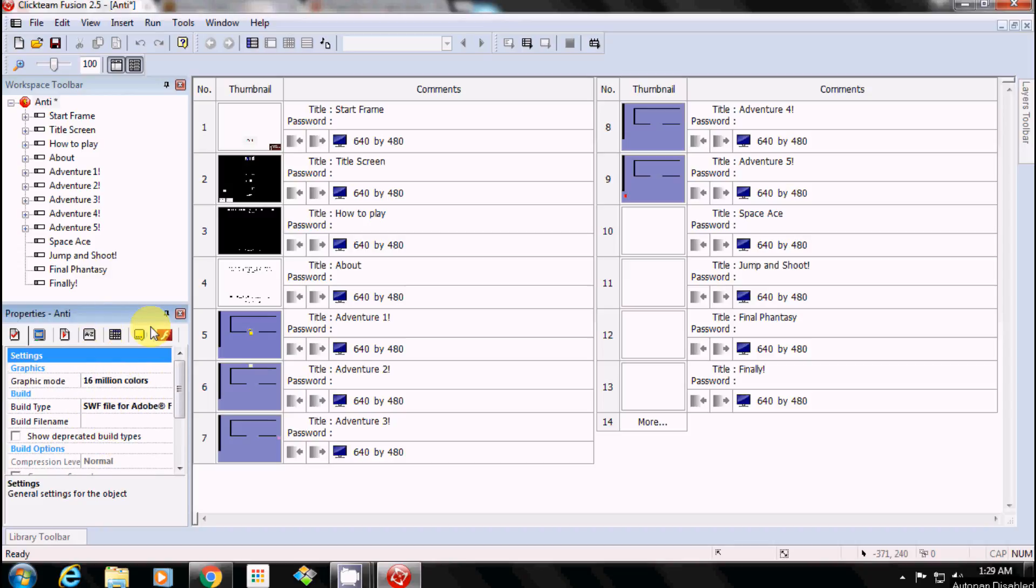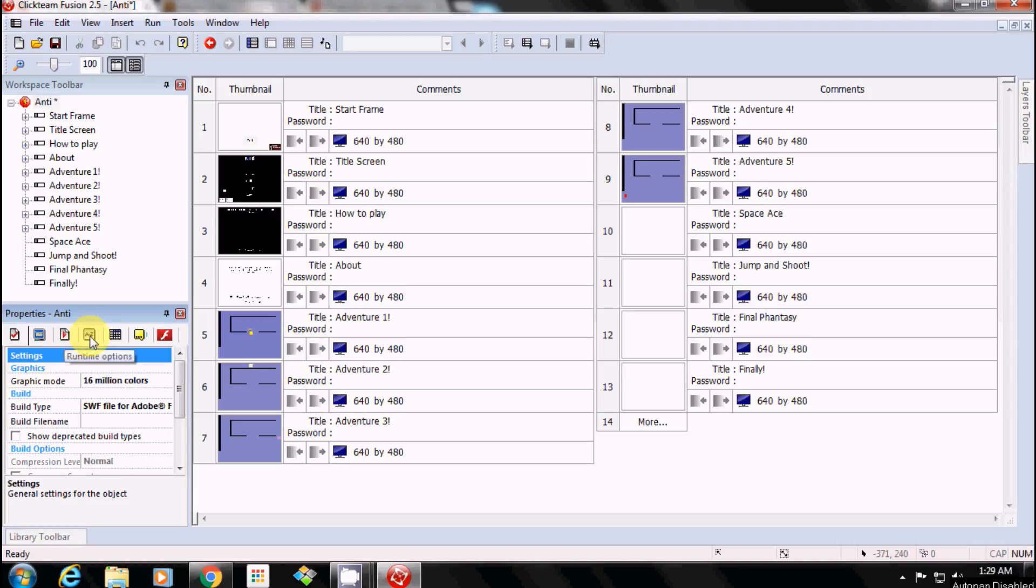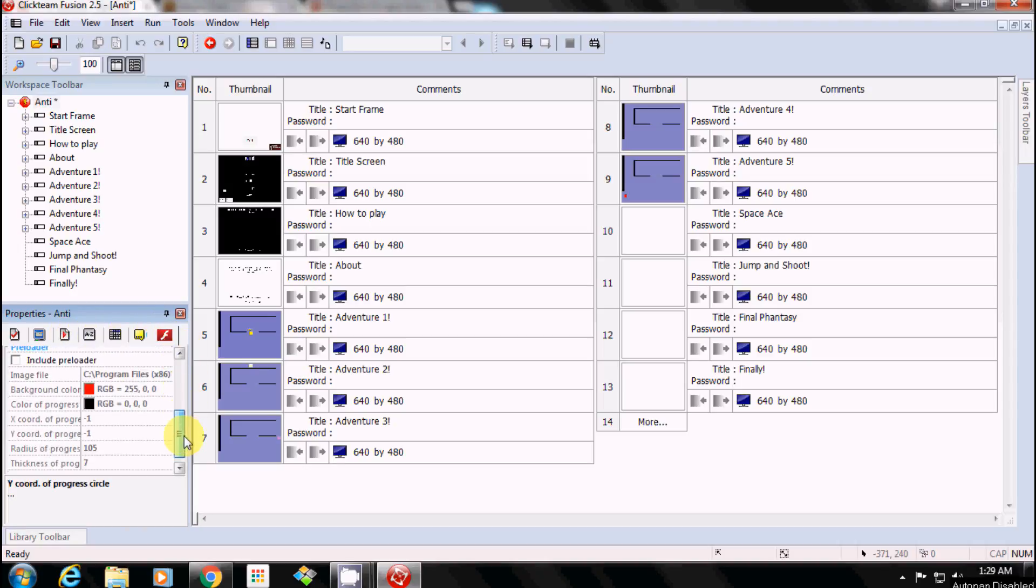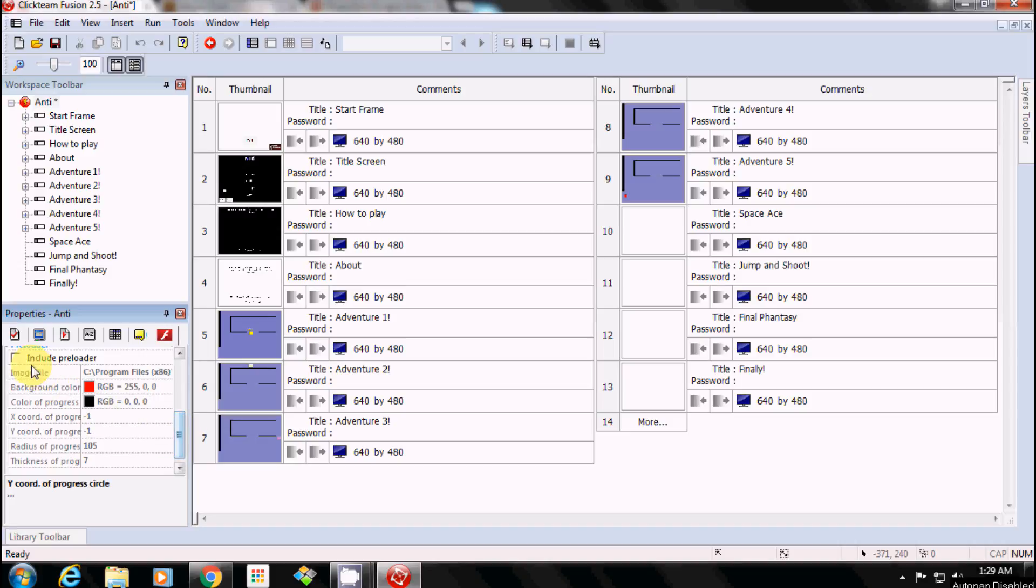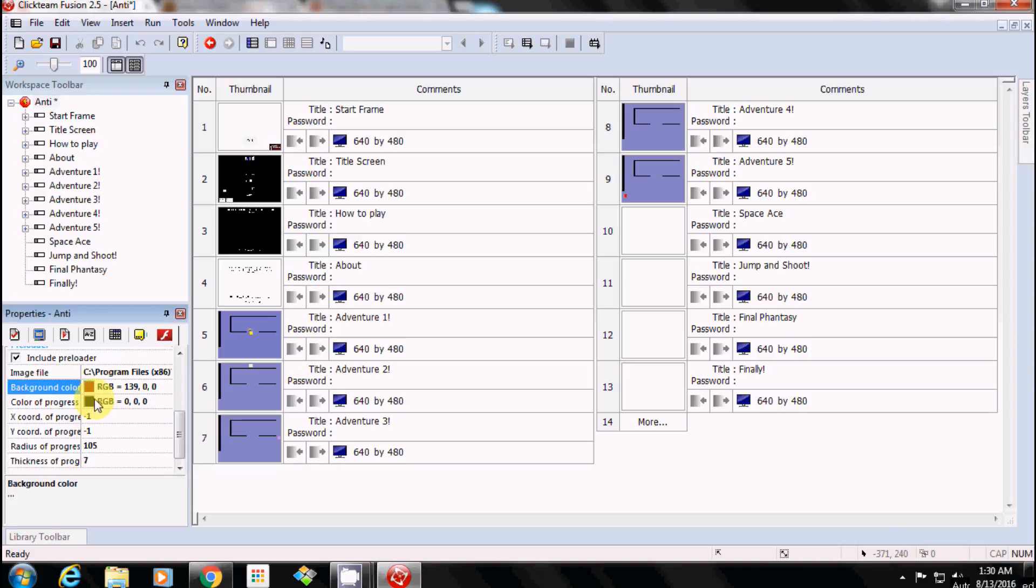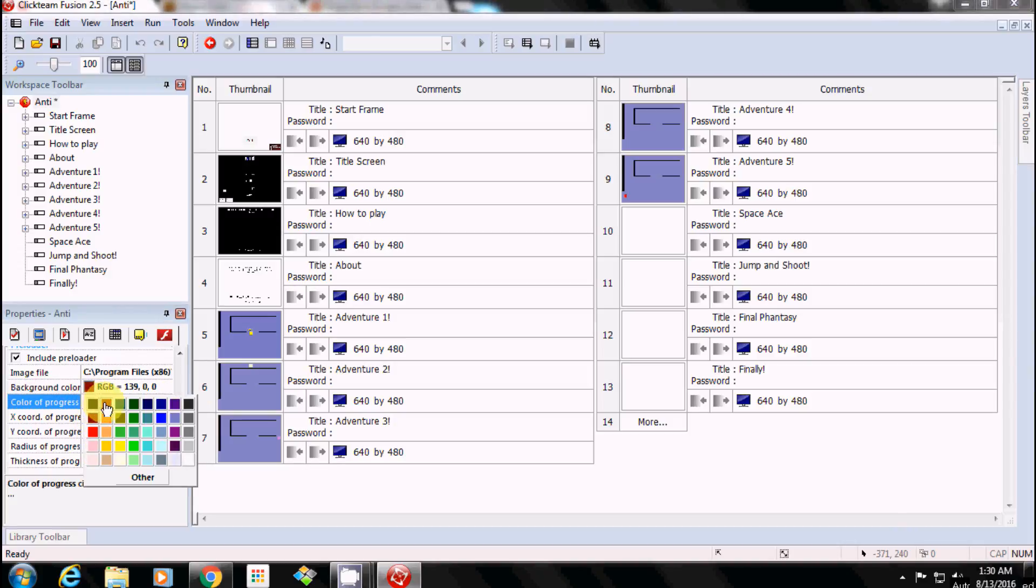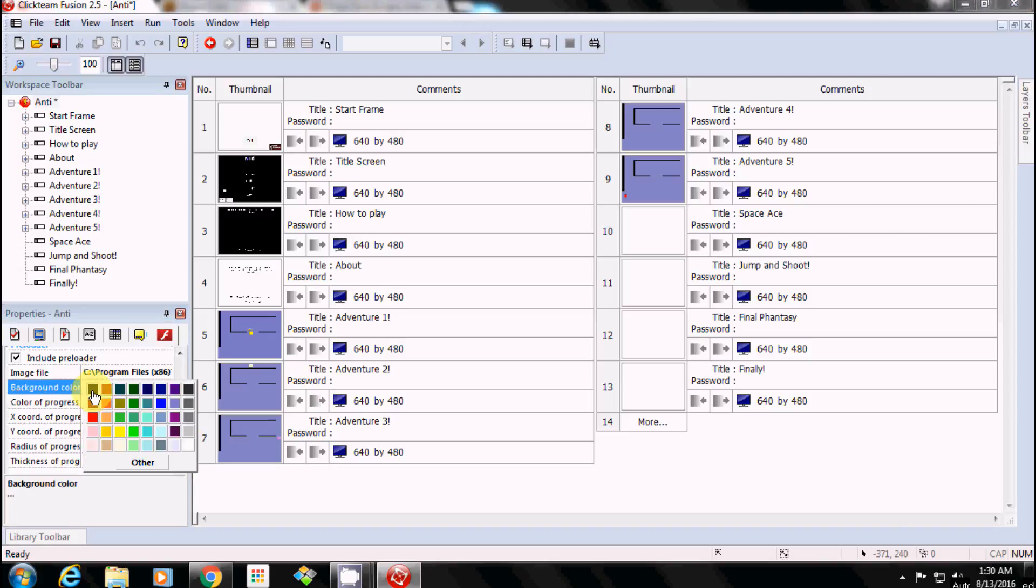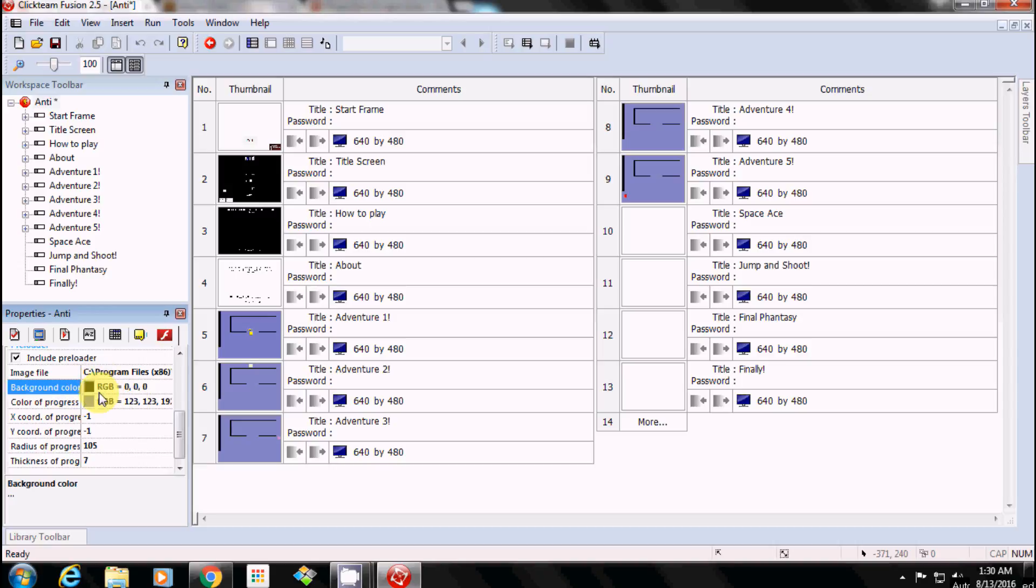Well, anyway, you select your project here and under Properties you go to the very end under SWF. Then you go down and you include preloader, and the image file will automatically be there. You can change the background color of what the screen will be - let's make it dark red. And the loading bar we can make blue. Actually, I'll do a black background.